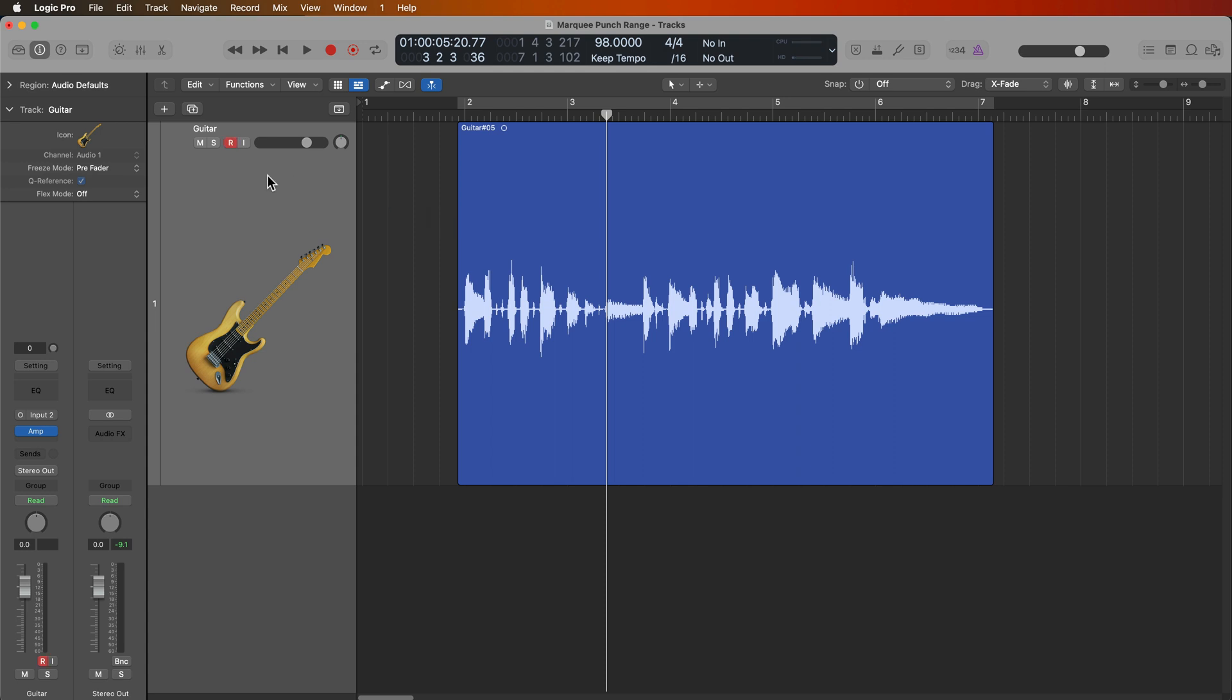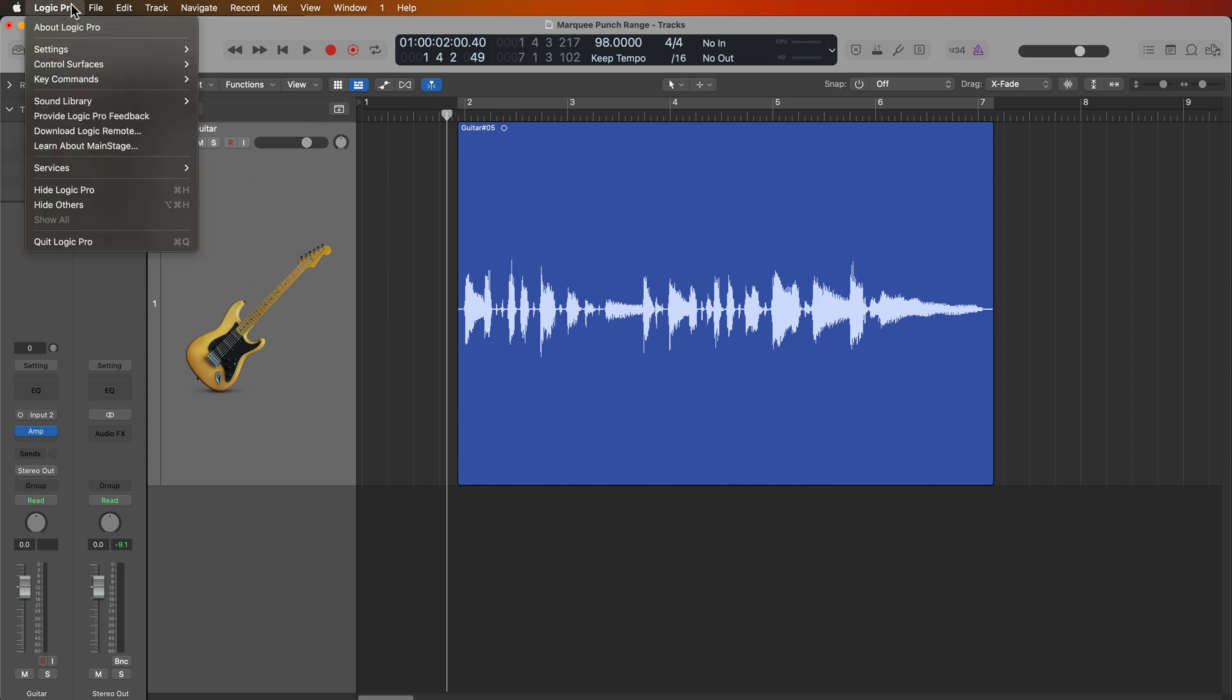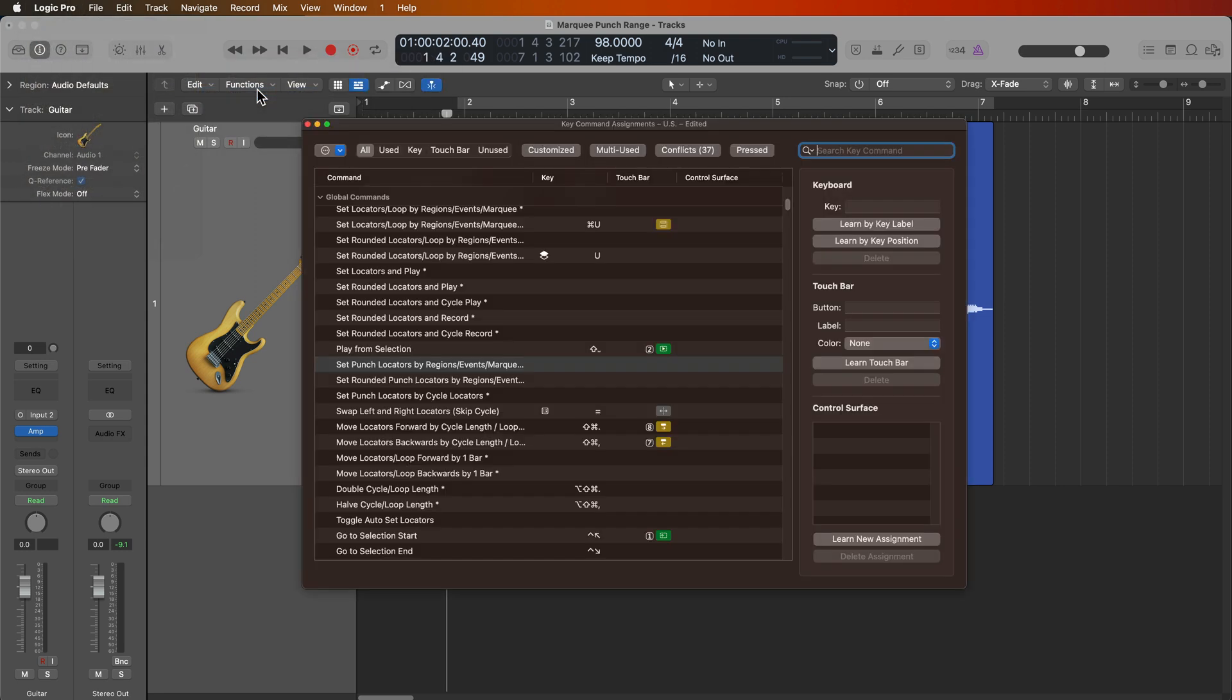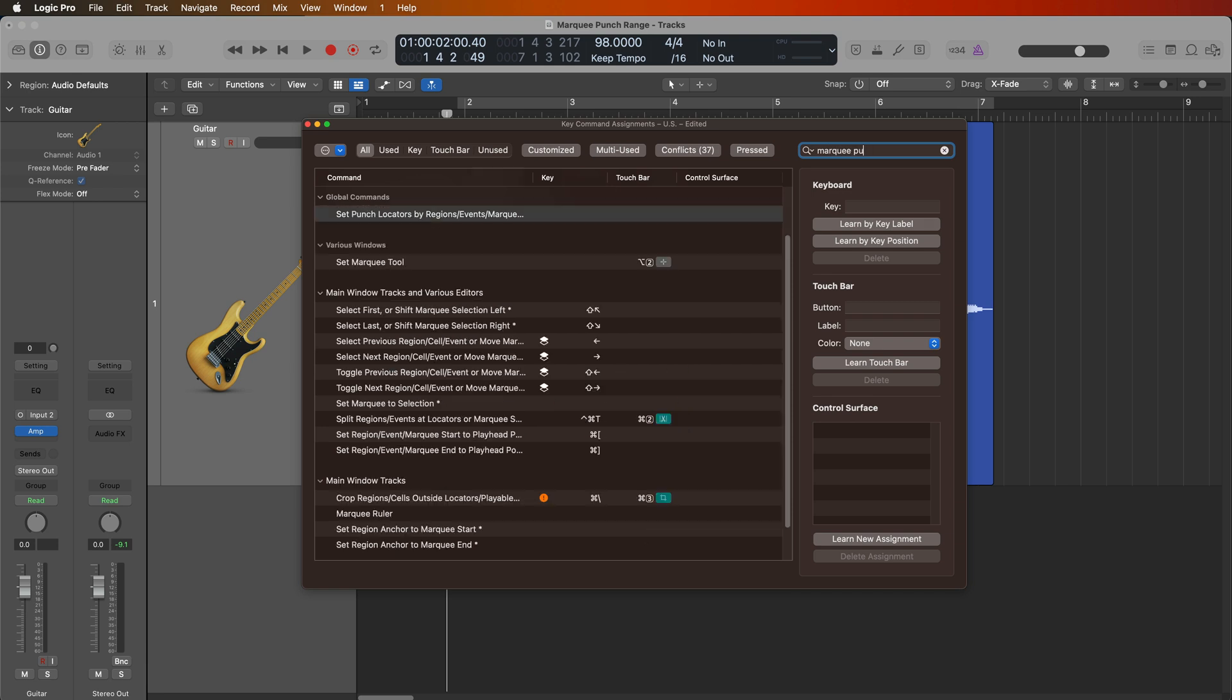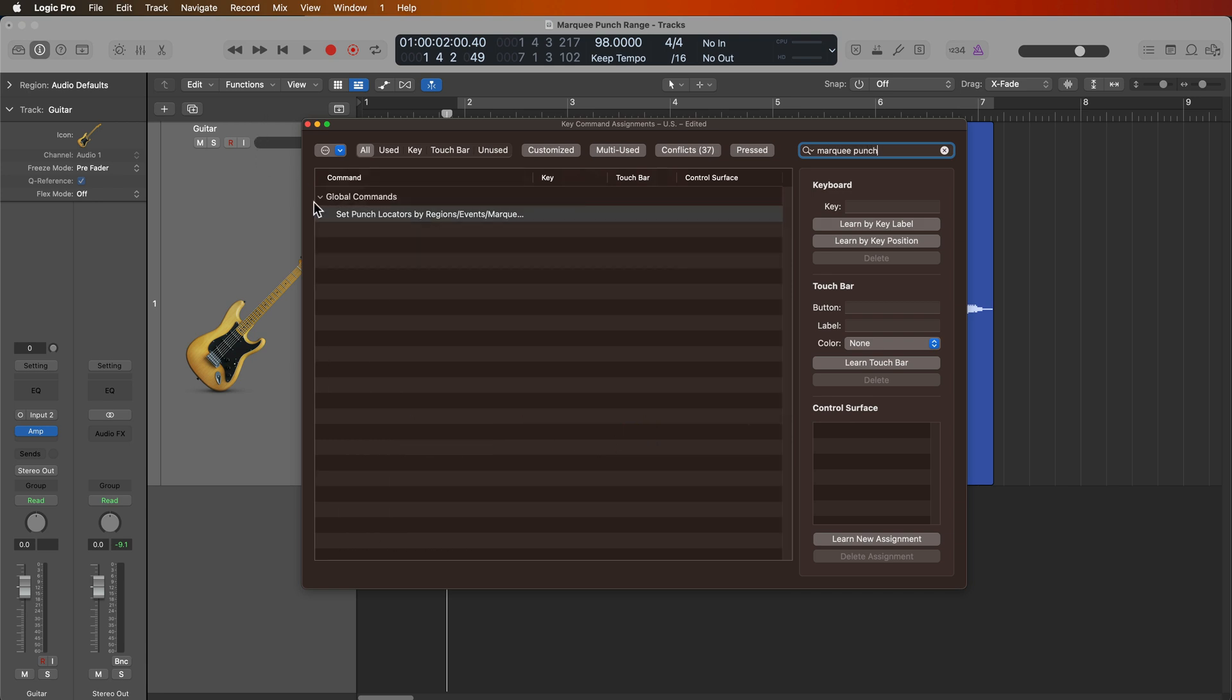So fortunately, there is a really helpful unassigned key command for this. If you go up to Logic Pro, key commands, edit assignments, and search up marquee punch, you'll find a global key command called set punch locators by regions slash events slash marquee.